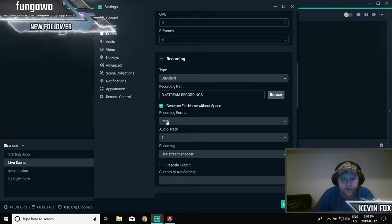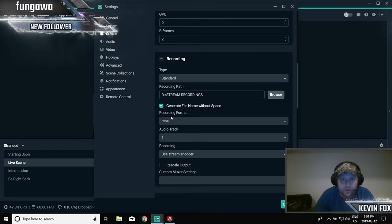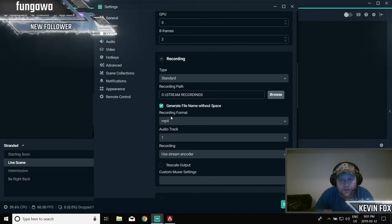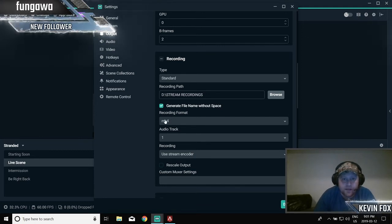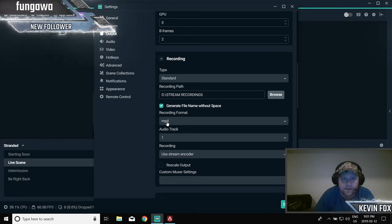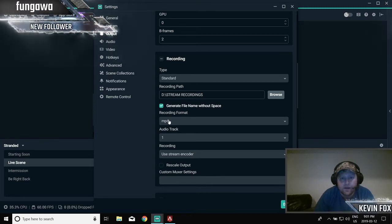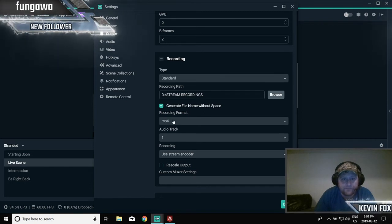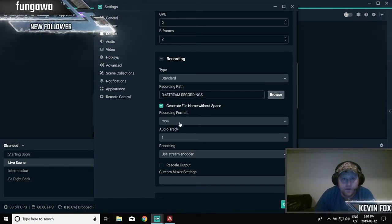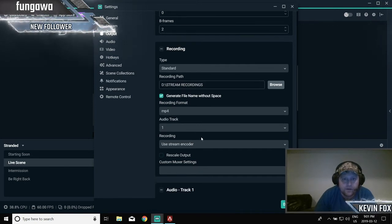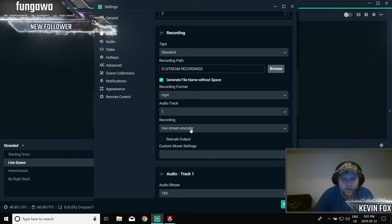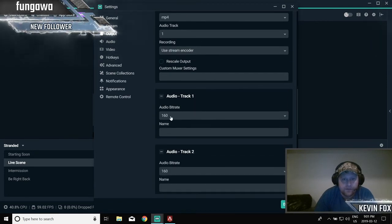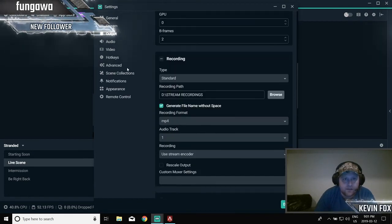My recording, it's just standard. Right now it goes to my D drive and I'm recording in MP4. That's just so I can upload to YouTube. If you guys want to do that or do any kind of video editing, I highly recommend MP4 as some software has a hard time modifying or changing FLV. So I always do MP4. Audio track one, recording is use stream encoder, bitrate 160. Audio, that's default, disabled, default, disabled, and disabled.